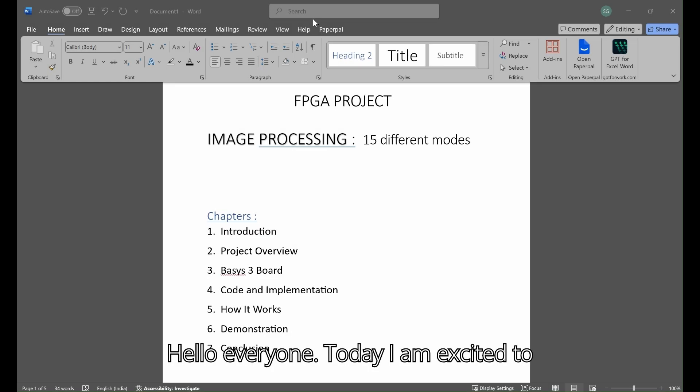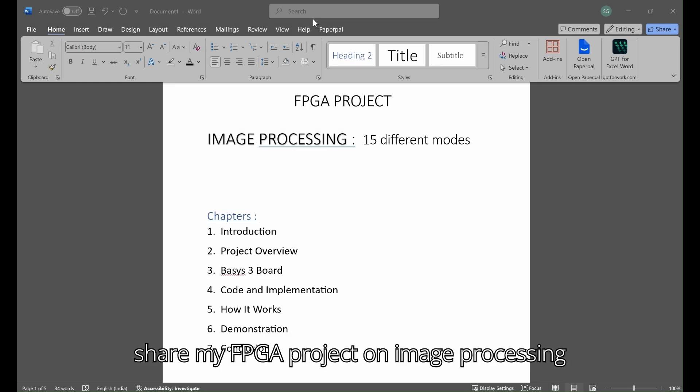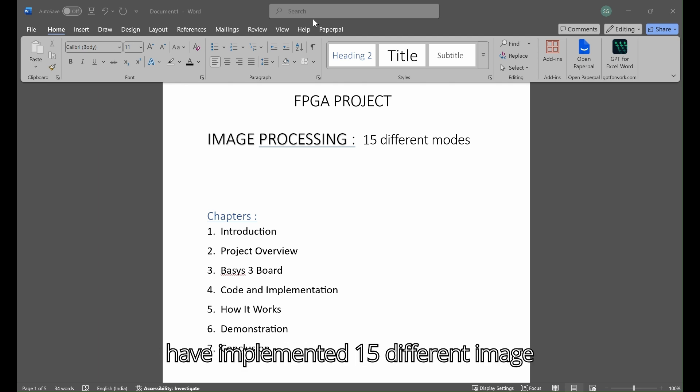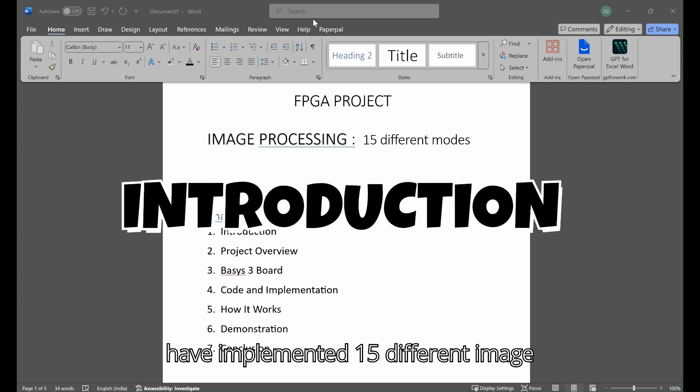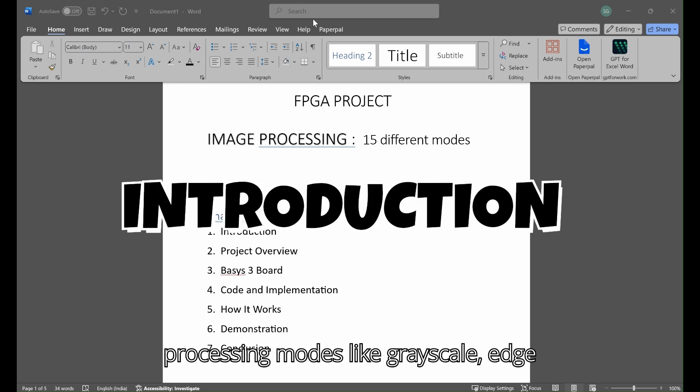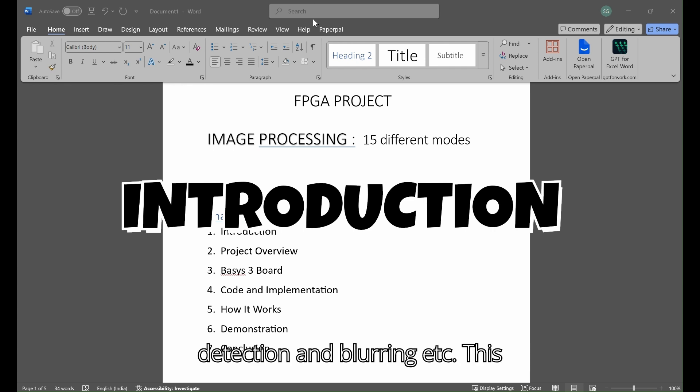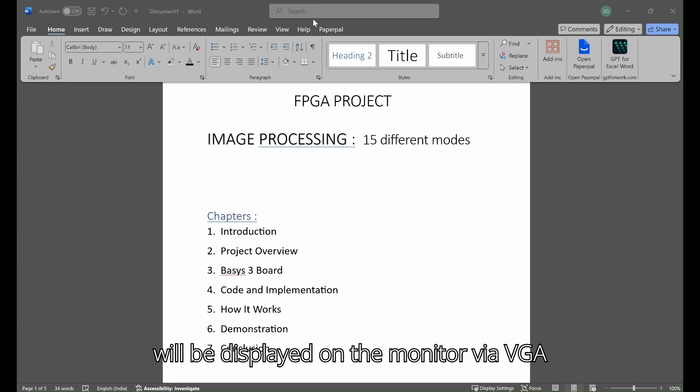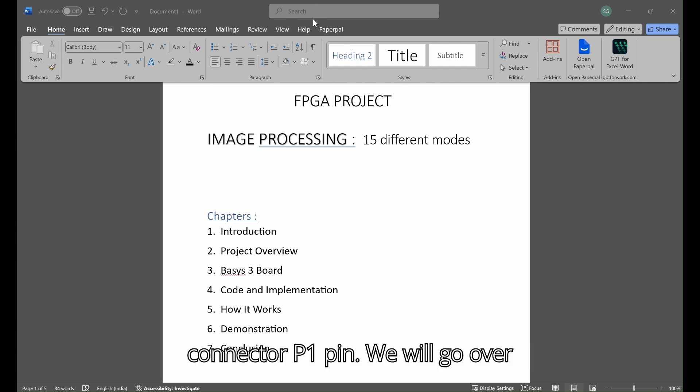Hello everyone! Today I am excited to share my FPGA project on image processing using the Basys3 board. In this project I have implemented 15 different image processing modes like grayscale, edge detection and blurring. This will be displayed on the monitor via VGA connector P1 pin.